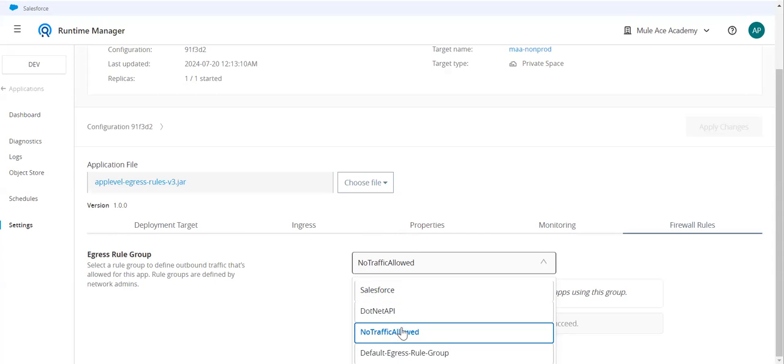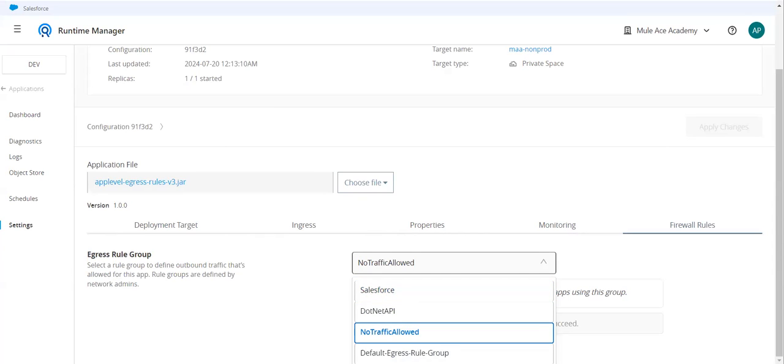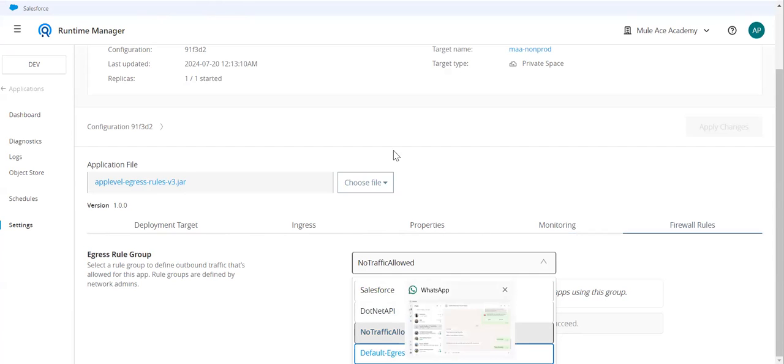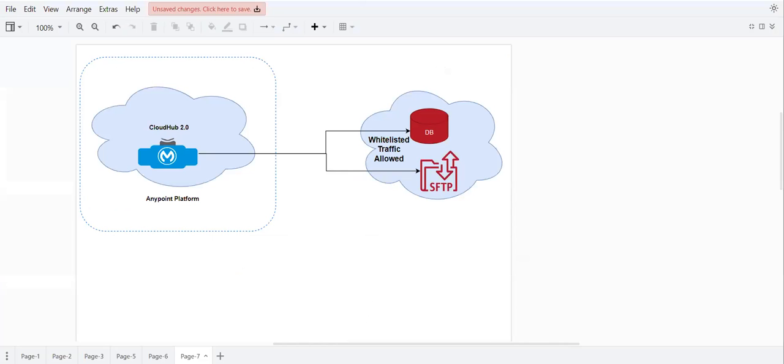Egress rule is the option to avoid entire traffic being accessible or being allowed to access the target system. Egress rules can control the traffic at the application level. That's the trick.